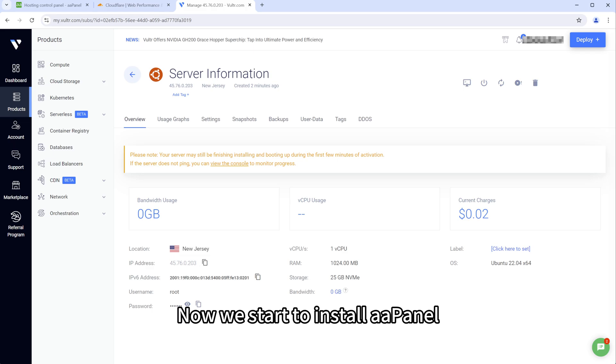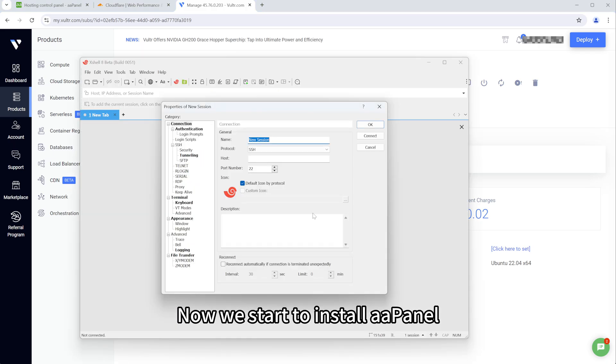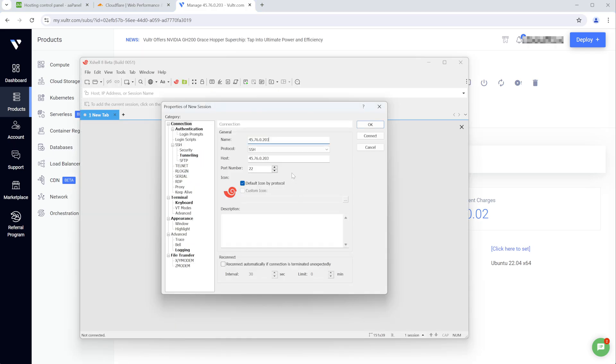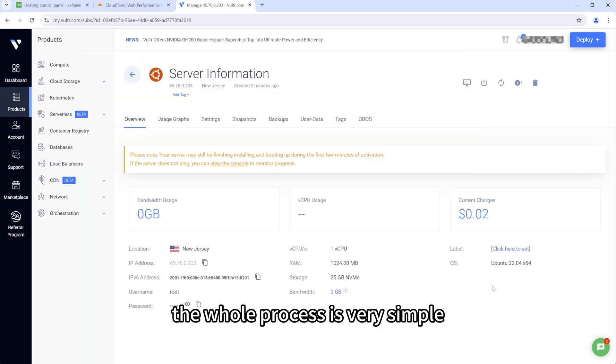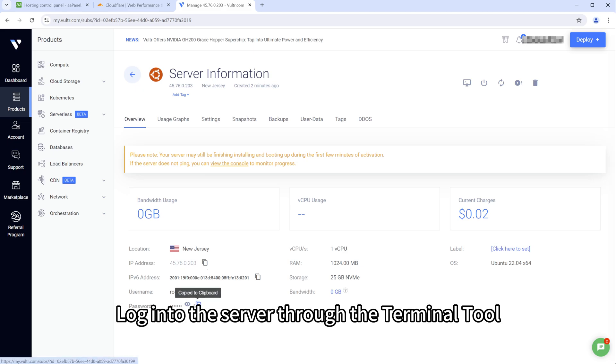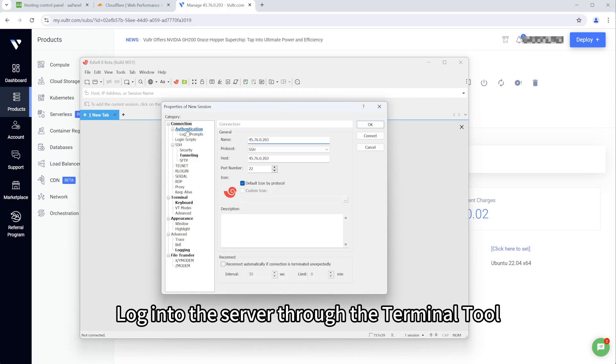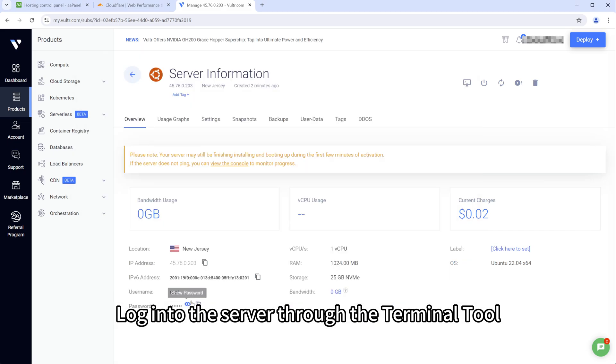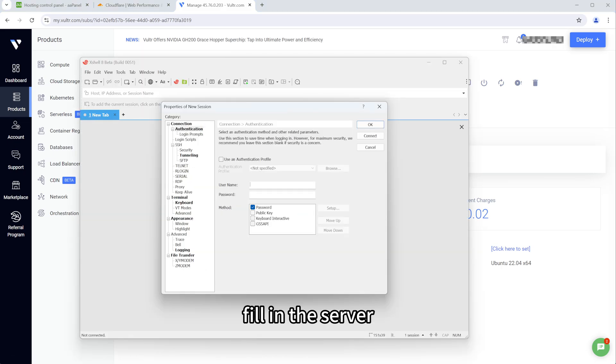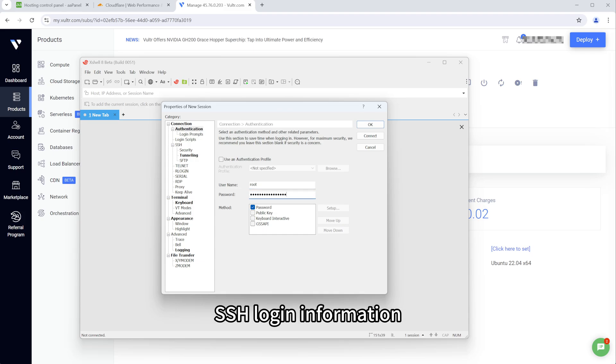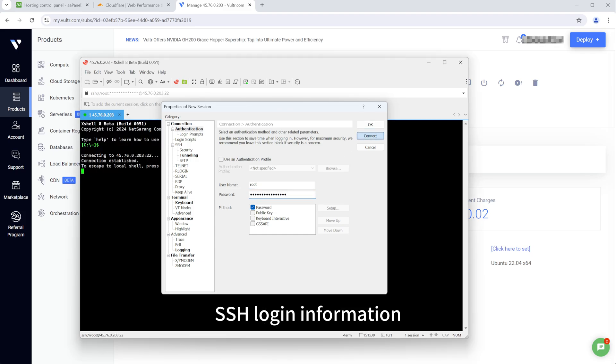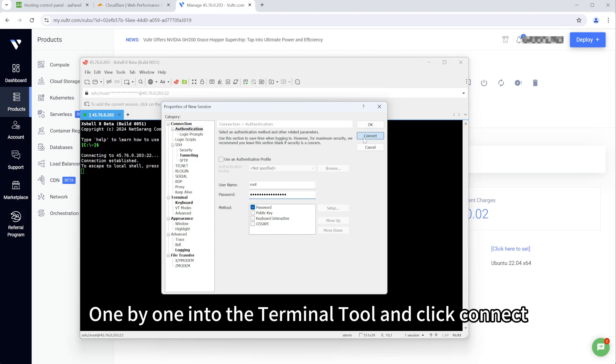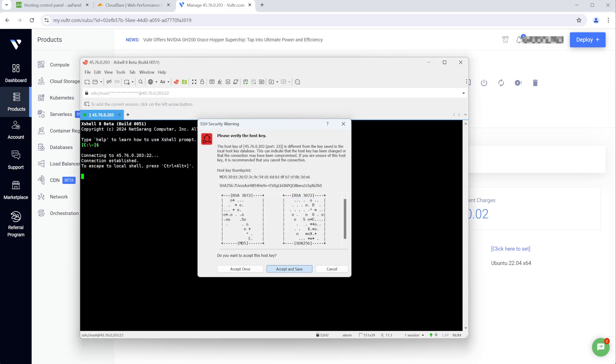Now we start to install A-A-Panel. The whole process is very simple. Log into the server through the terminal tool. Fill in the server SSH login information one by one into the terminal tool and click connect.